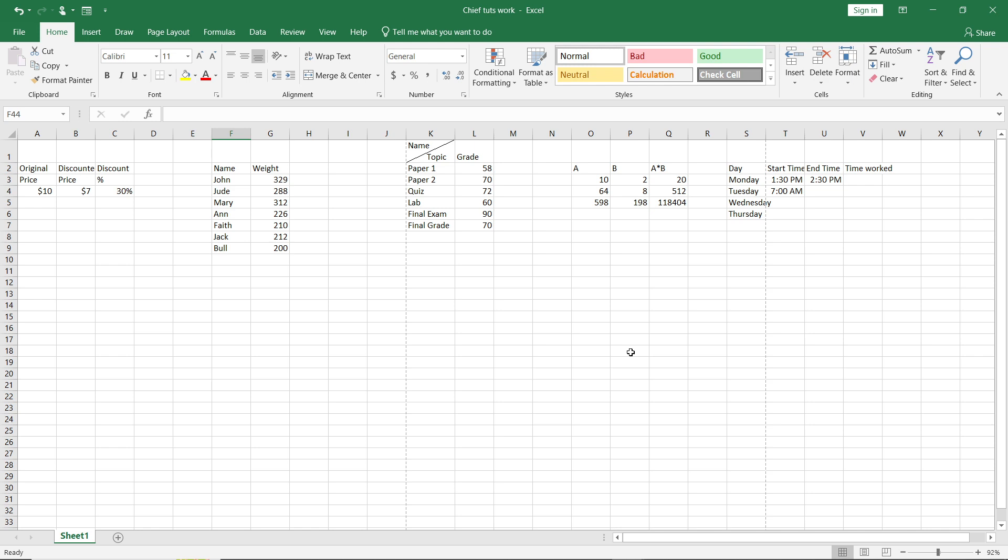First thing, open up or launch your Excel application, which I've done right here. You can find Excel in Microsoft Store - launch Microsoft Store, type in Excel, locate Excel, and follow through with the on-screen prompt to download your Excel app.